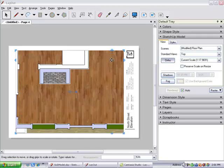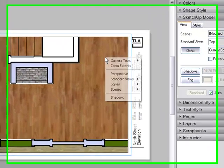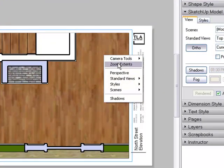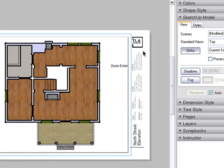To shrink this view, I'll double-click on it, then right-click and choose Zoom Extents.